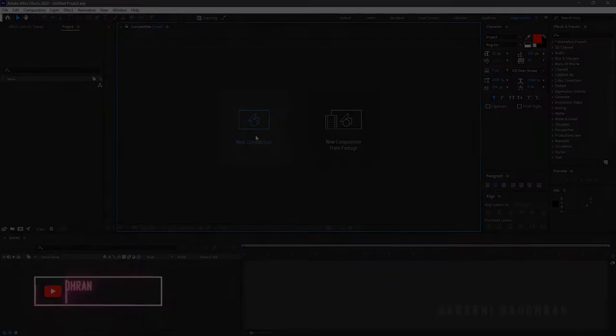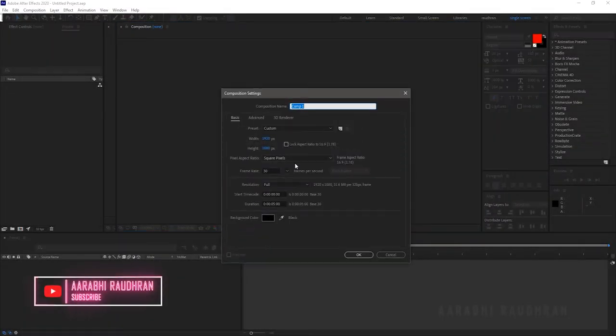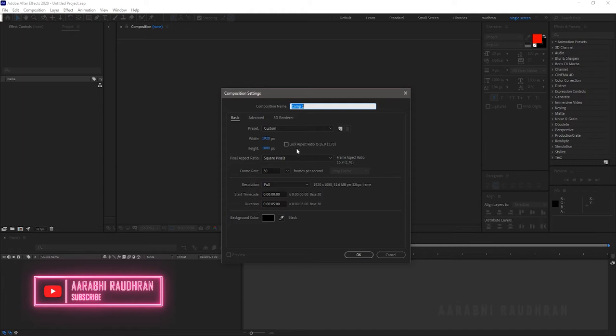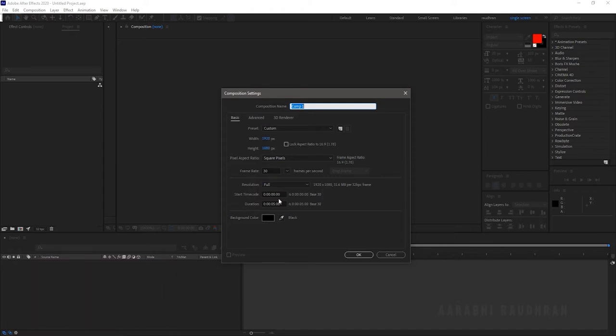Open up After Effects and create a new composition. I am choosing a 1920x1080 composition with a frame rate of 30 and a duration of 5 seconds. Name the composition as main.